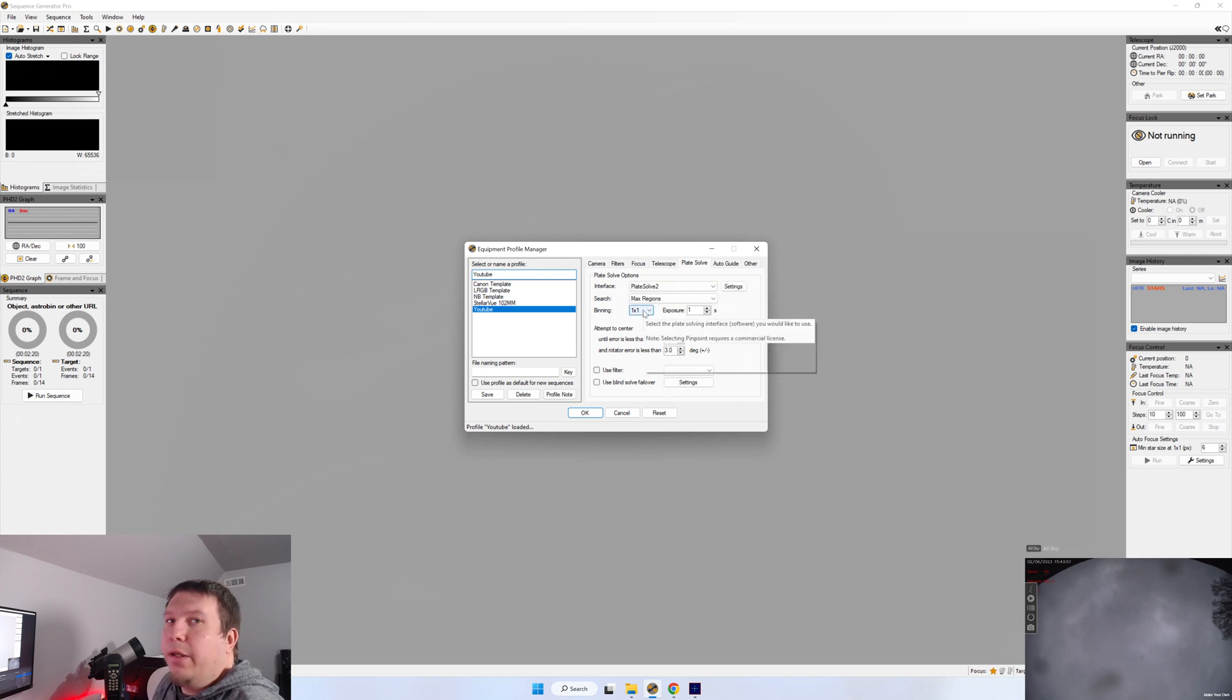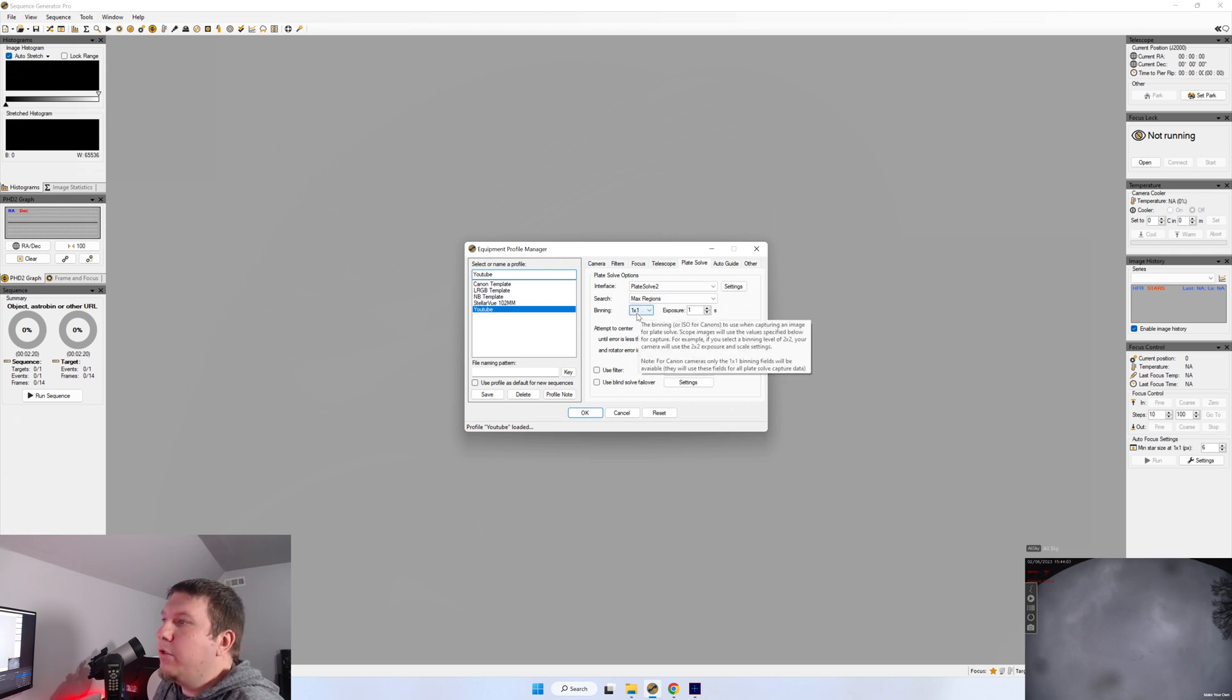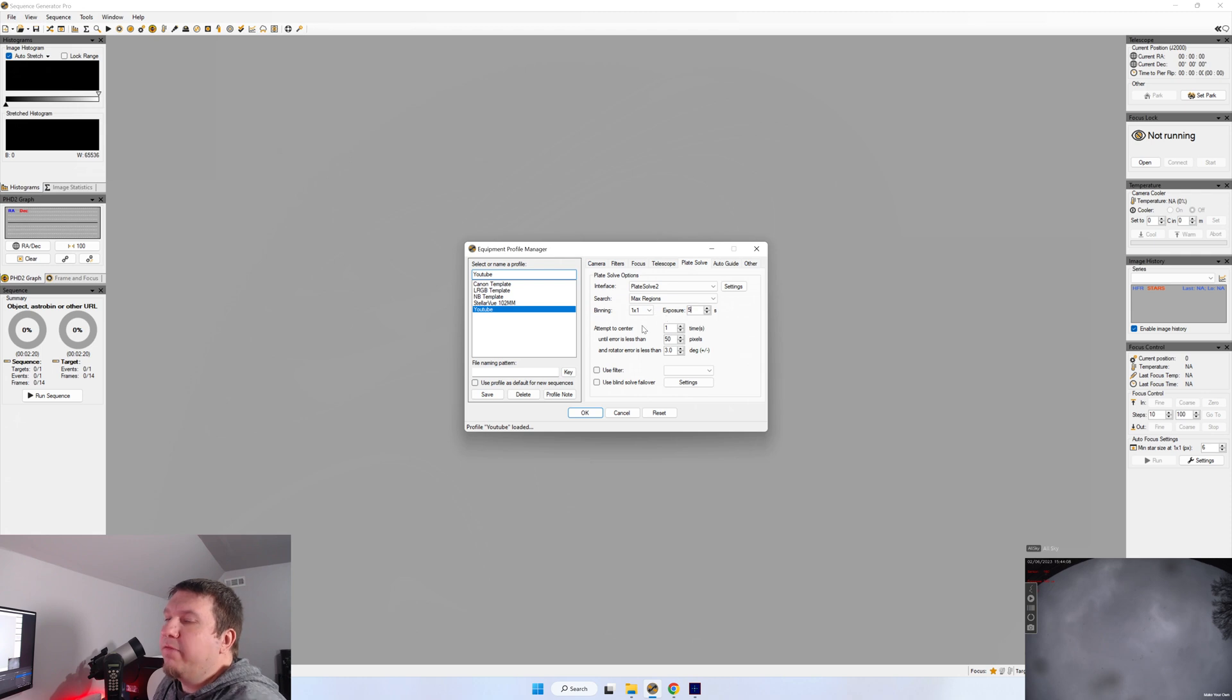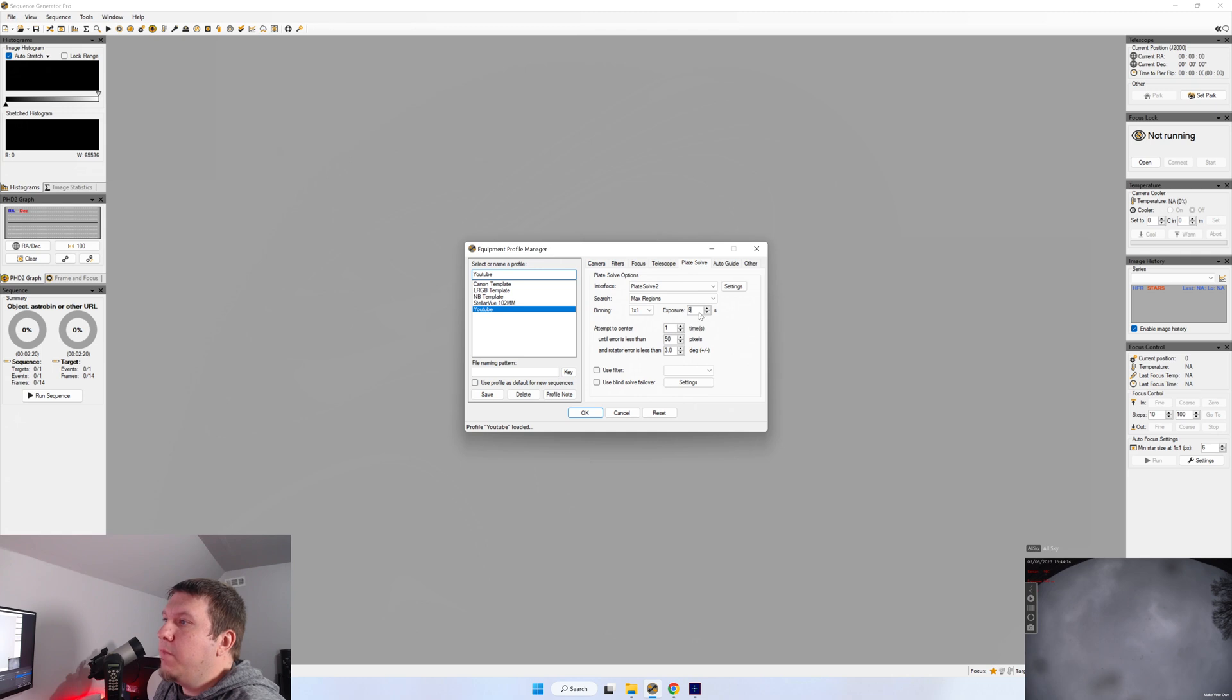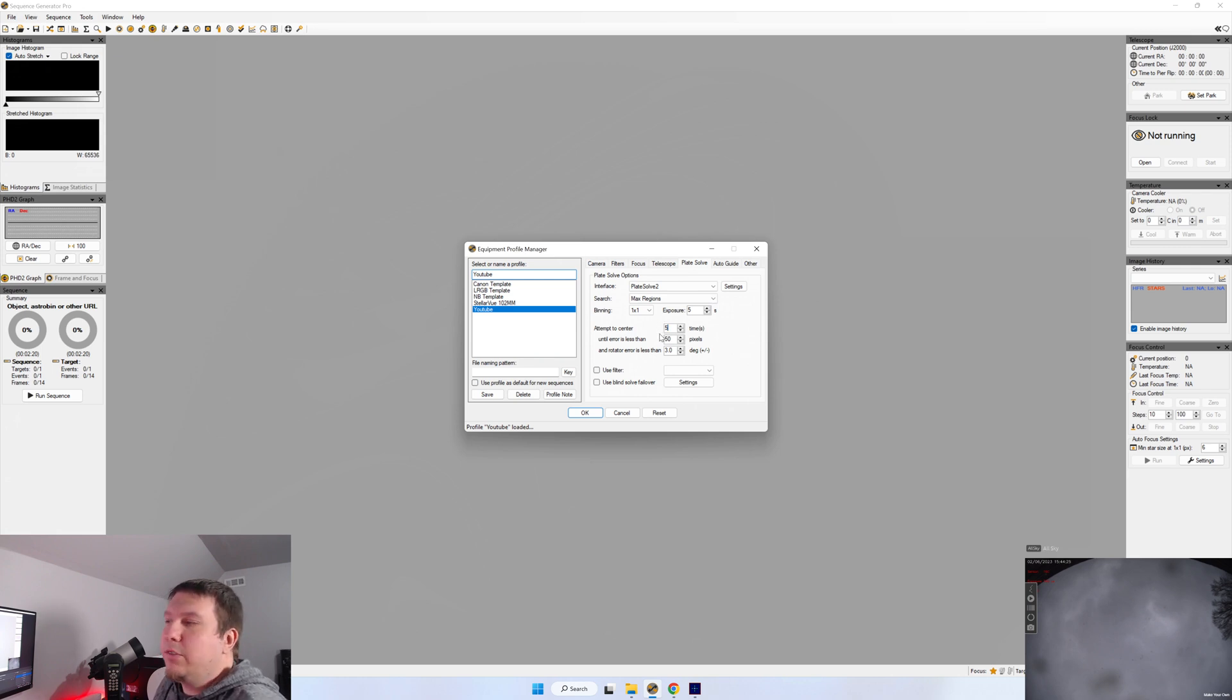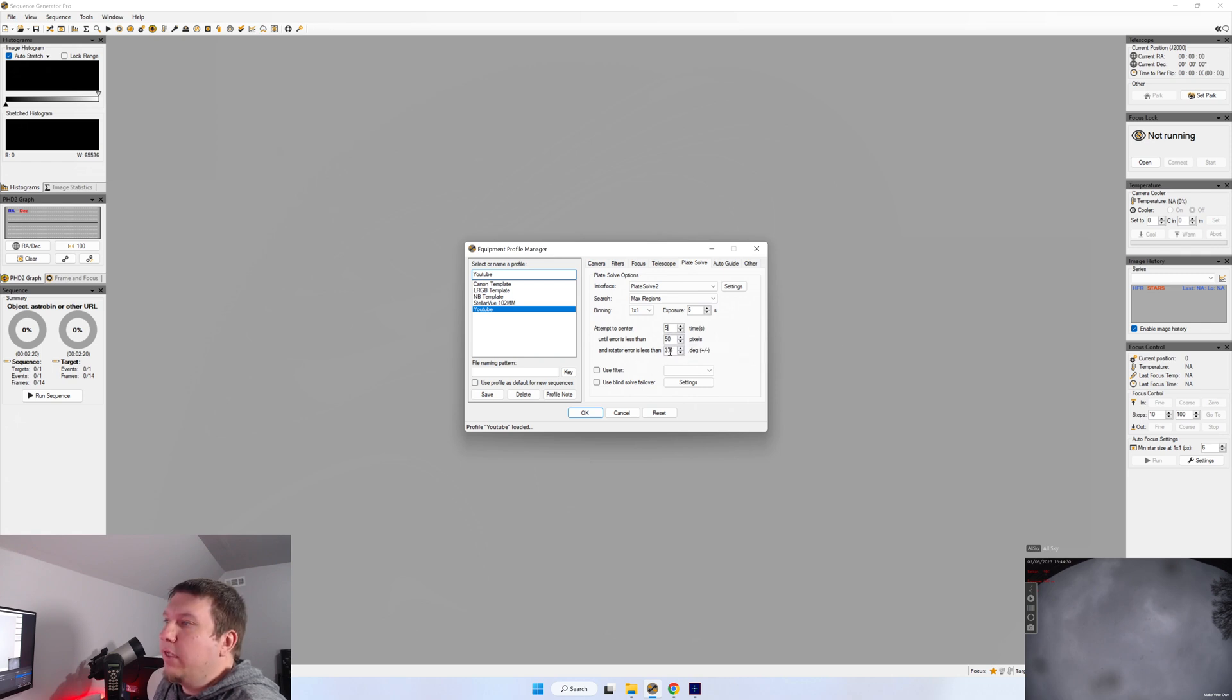For binning, typically it'll be one by one. But if you typically use another bin, then select that. For your exposure, I find with my setup that five seconds allows enough stars to be imaged to properly plate solve. You may need to adjust that for your setup. Attempts to center. I typically set it at five, even though normally after three attempts, it's already centered within the error limit. The error limit is set below. I leave it at 50 pixels. And since I do not have a rotator, I just leave this at three degrees.